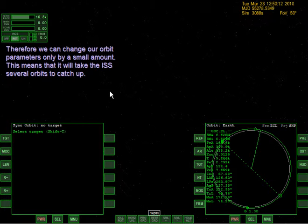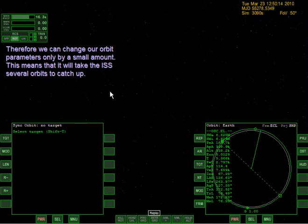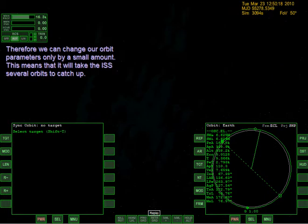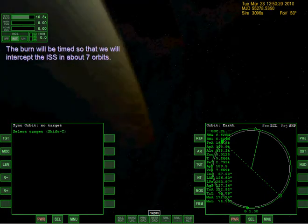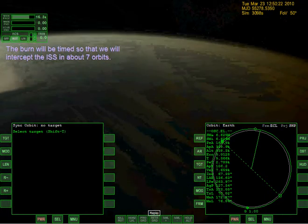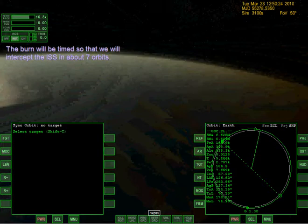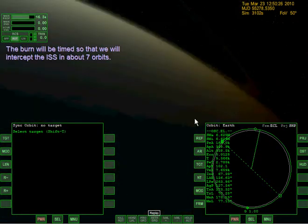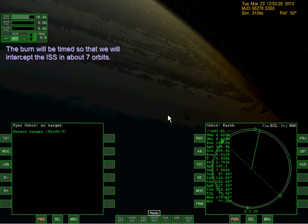The route is by performing a prograde burn now to raise periapsis - soon to become apoapsis. The delta V budget of the shuttle's OMS tanks is very limited and we need to keep enough fuel for rendezvous and de-orbiting. We can change our orbit parameters by only a small amount. This means it'll take the ISS several orbits to catch up. The burn will be timed so that we will intercept the ISS in about seven orbits.